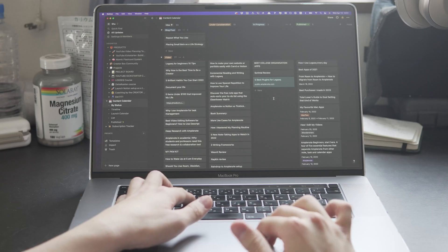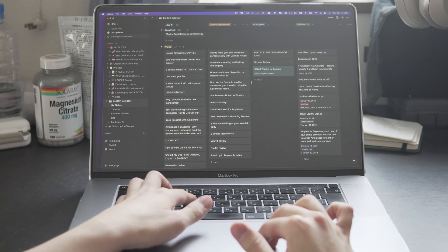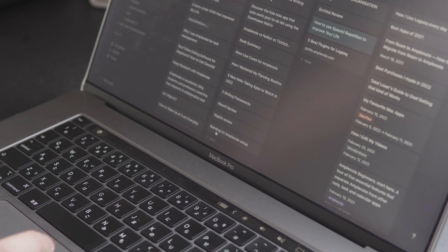Starting a business and making money online have never been easier. Now you can do it with just your laptop and a few softwares. But choosing the right software can be confusing. So in this video, I want to share with you the tool I discovered recently that I wish I knew sooner, because it hugely simplified my work as a creator and a small business owner.